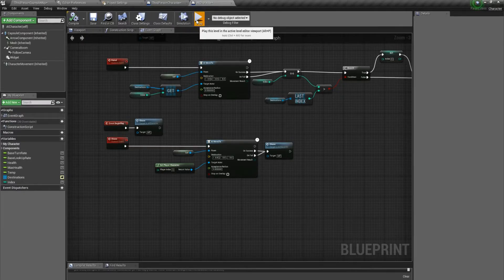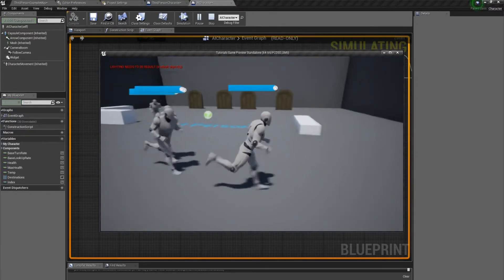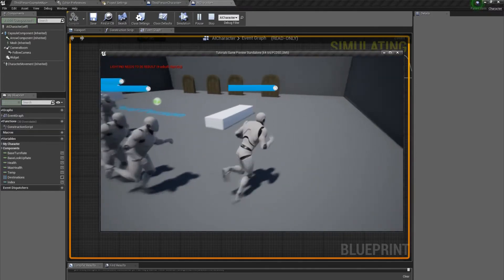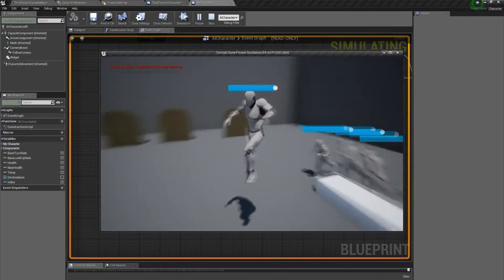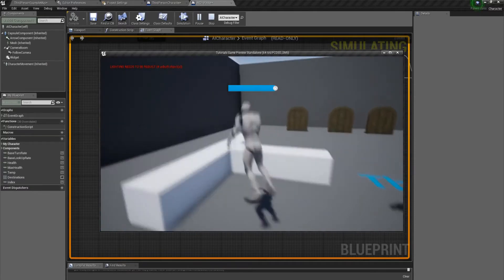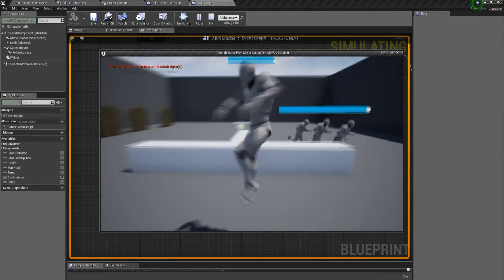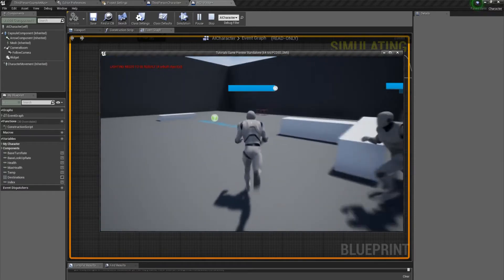Hit compile, hit play, and they're all running at me like a bunch of zombies. And since they can't jump, they have to run around the obstacles. As you can see, it's all working.